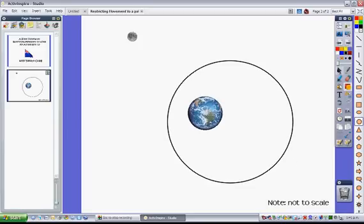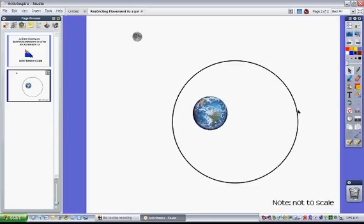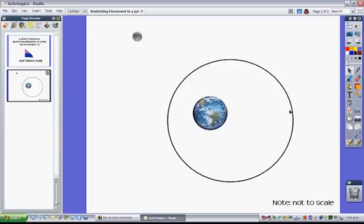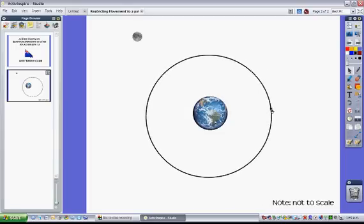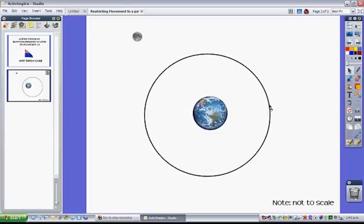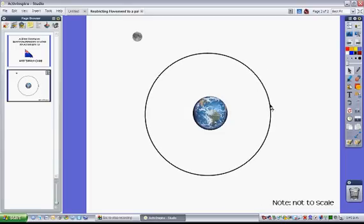So I'll go back to my selector tool now and I'll move my circle so that the Earth is right in the middle of it. Good.